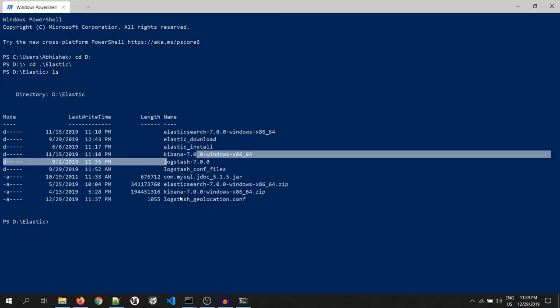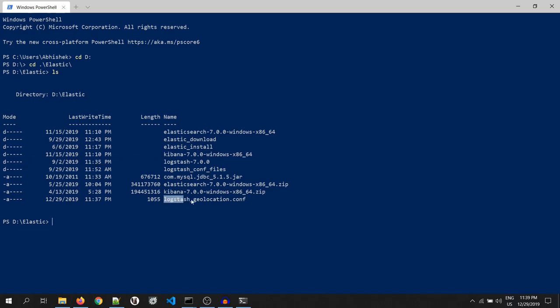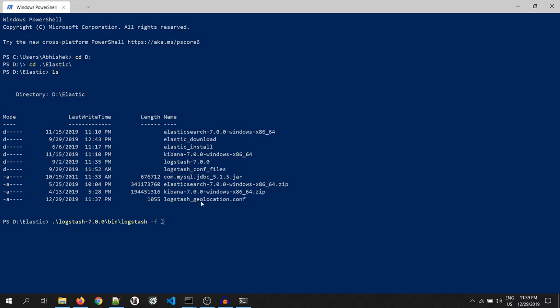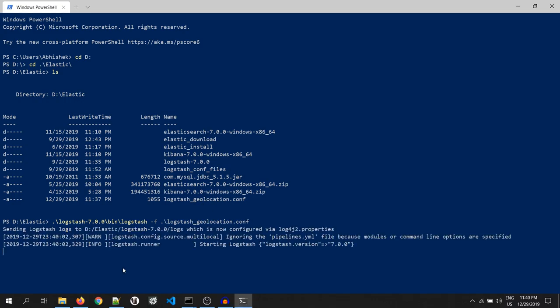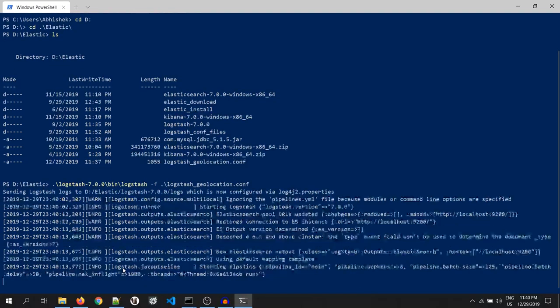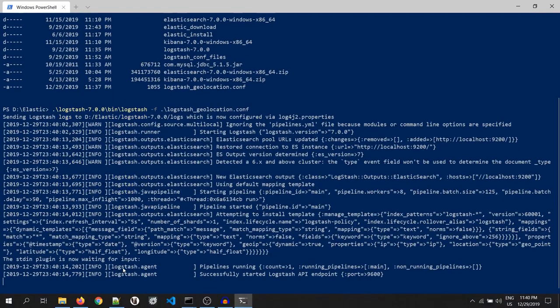Then go to our Logstash location. This is my Logstash folder. And this is my configuration file. Under the bin, logstash -f and the configuration file. As you can see, Logstash is started.